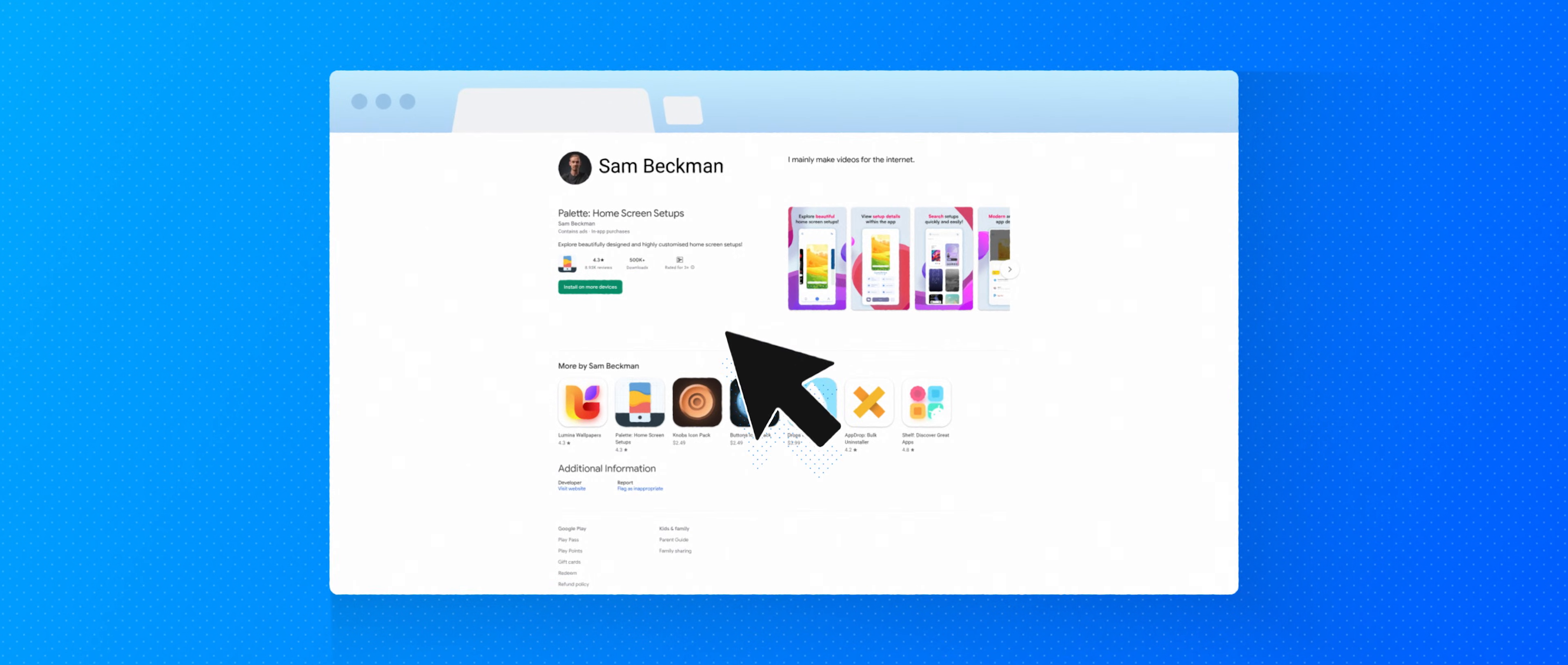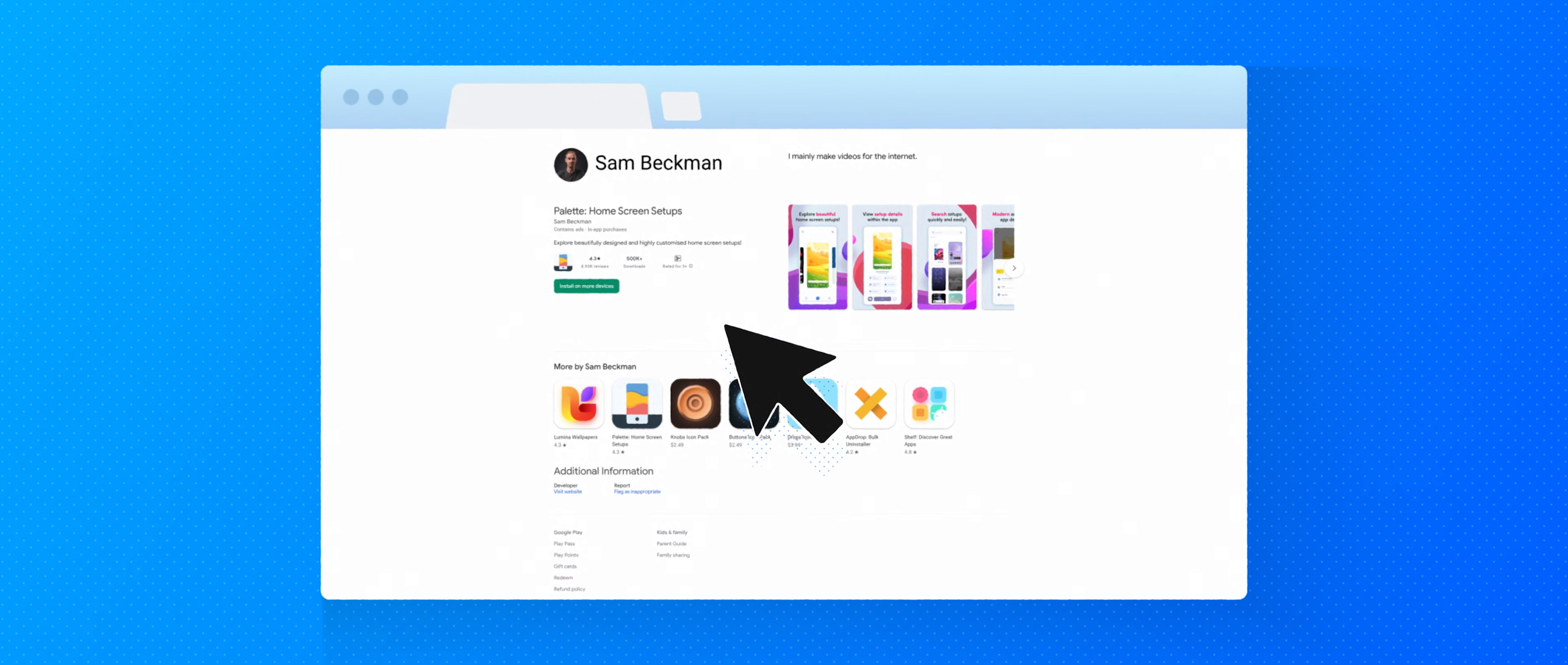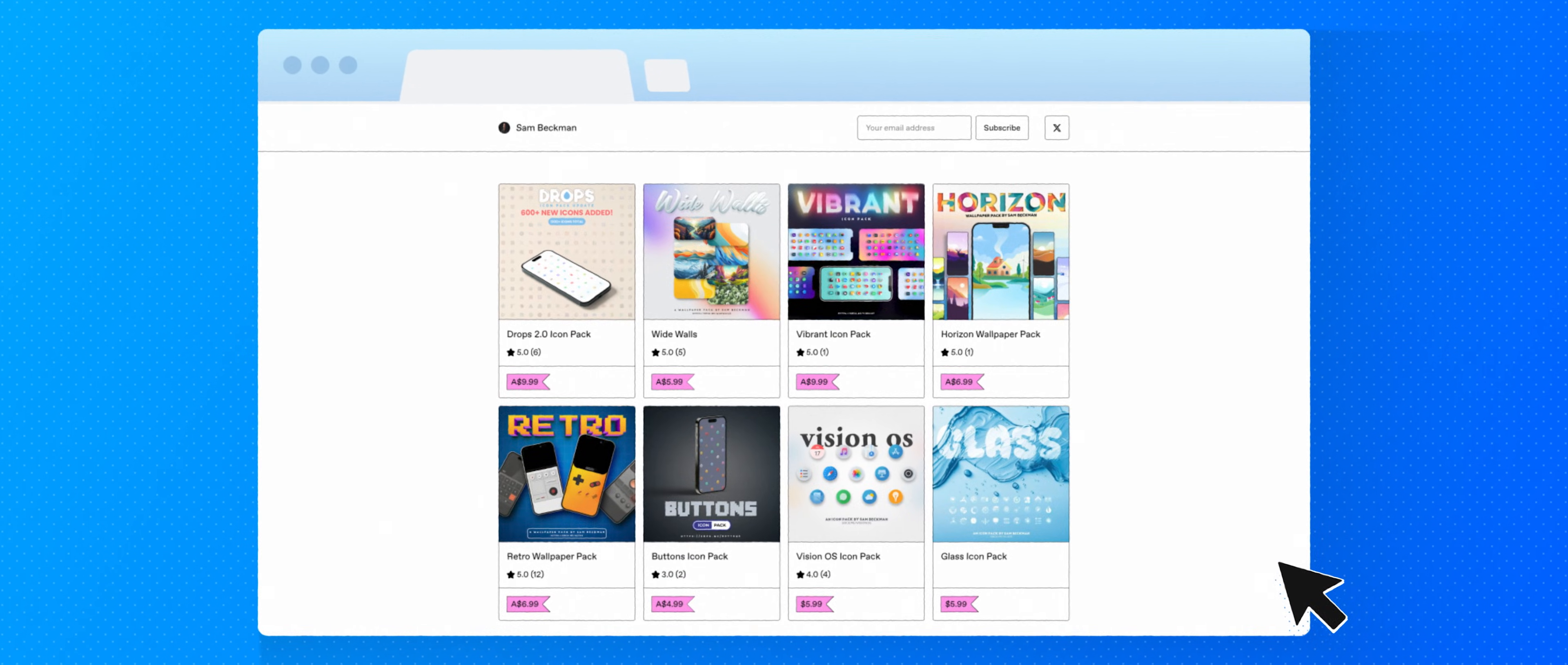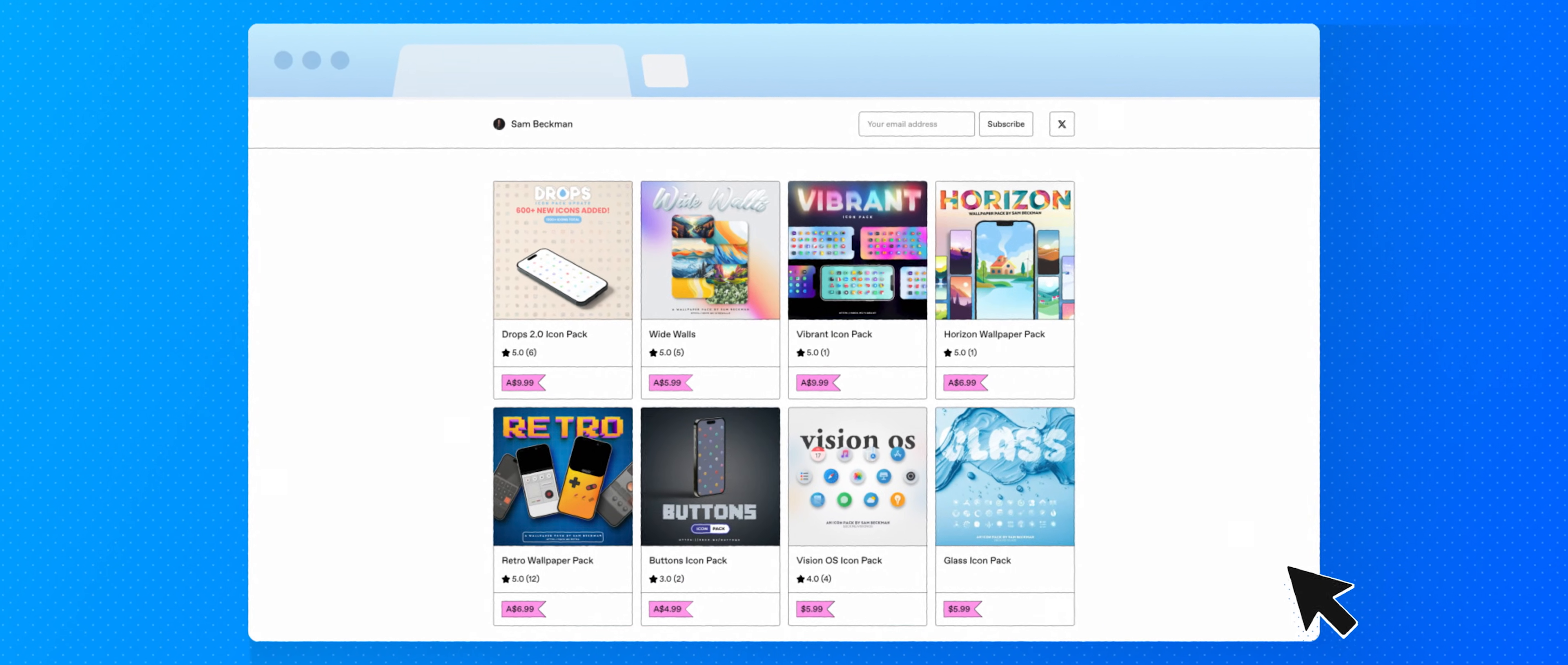As always, just a reminder that this video and this series does not have any sponsors, but it is supported by those of you who download and use any of my apps, as well as those who purchase any of the digital products that I sell on my website, all of which will of course be linked below.